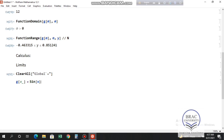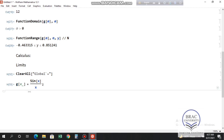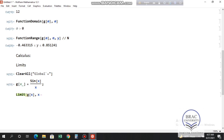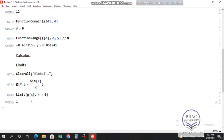I want to find the limit of g(x) as x approaches zero. Write Limit[g[x], x -> 0] and press Shift+Enter. We get 1, which confirms that the limit of sin(x)/x as x approaches zero is 1.